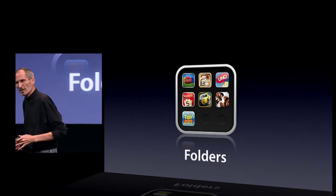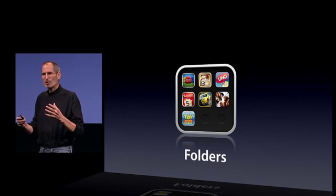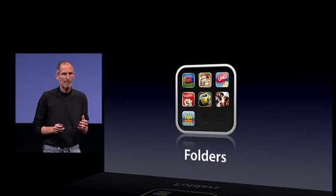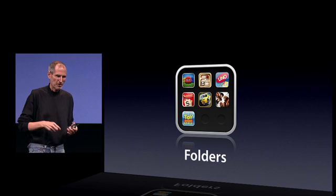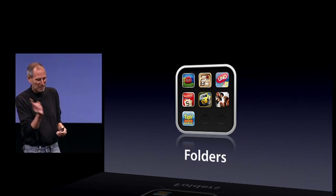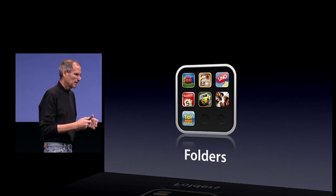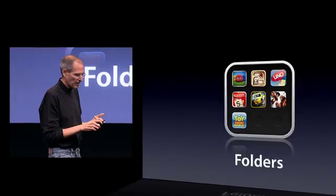Folders. As people are downloading more and more apps, they're having to flick from page to page to page to find them. They want to organize them. They want a better way to organize them and a better way to find them. And folders fit the bill.